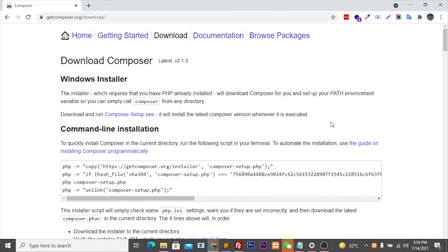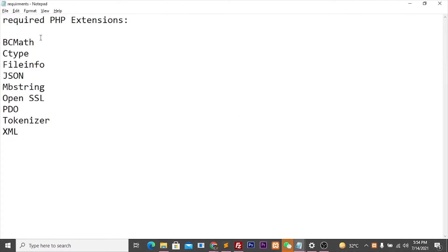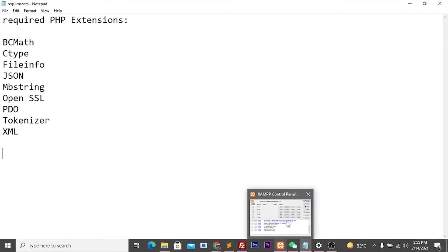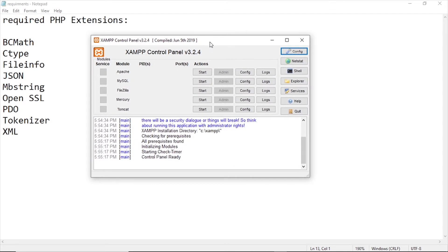Now we have to check some files — whether certain PHP extensions are on or not. These extensions include PCMath, ctype, fileinfo, JSON, mbstring, OpenSSL, PDO, tokenizer, and XML. These extensions must be enabled in the XAMPP server. Let's check. Now this is our XAMPP server dashboard.